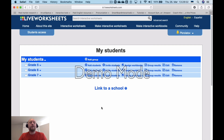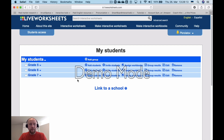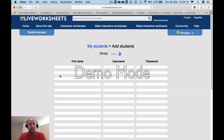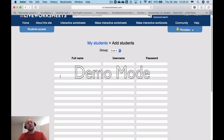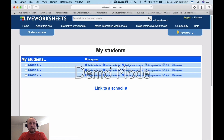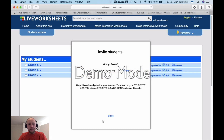When you have created as many classes or groups as you want, it's time to add students to them. You can add students manually — you'll need to create their names, usernames, and passwords — or you can invite your students using a link.